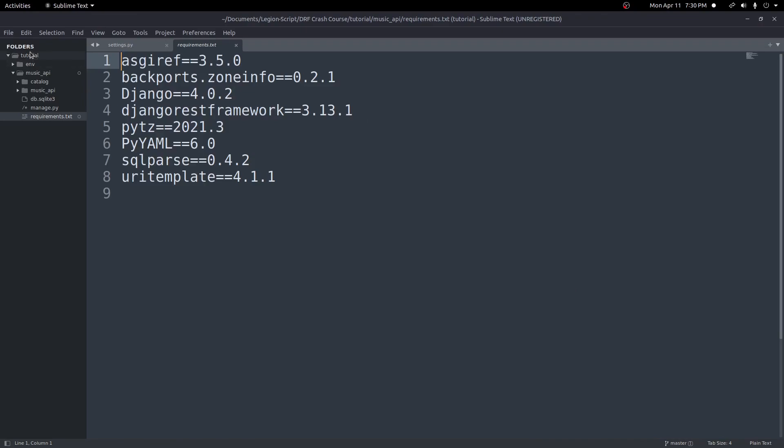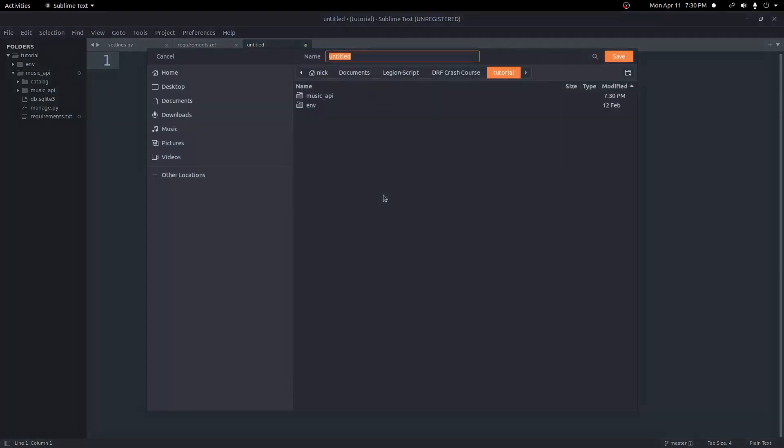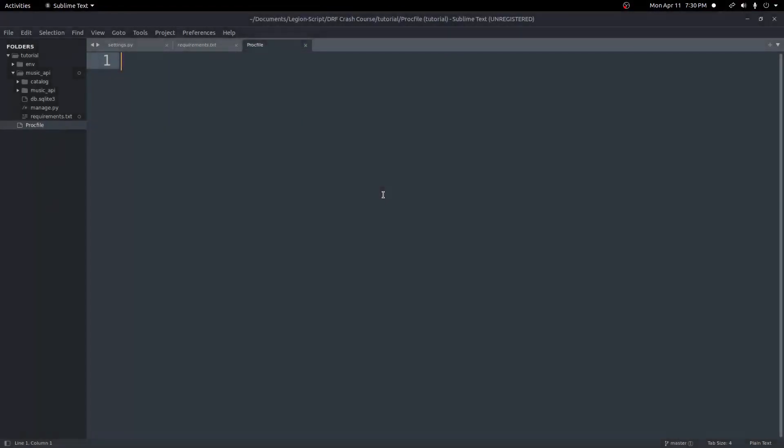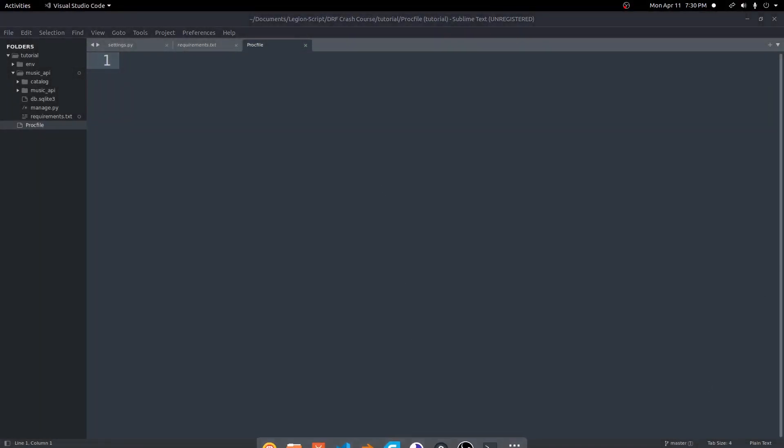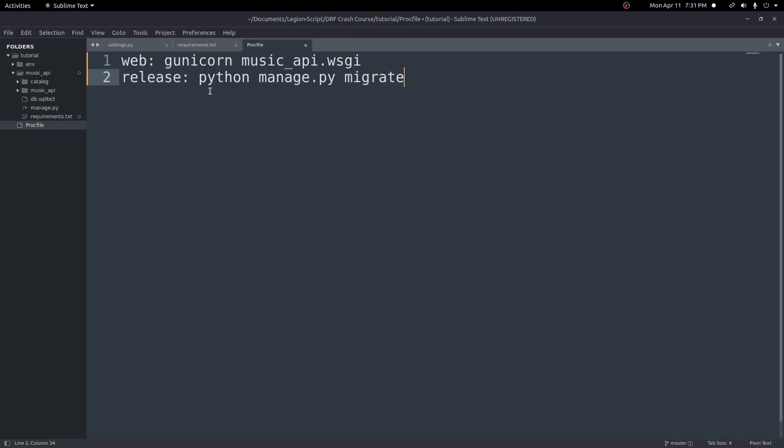Next, we need to go ahead and create a Procfile. This is a file for Heroku. You'll save it as just Procfile with a capital P, P-R-O-C-F-I-L-E with nothing else. This file needs two lines in it. We need to first put web: and then gunicorn, then the name of our app which is music_API, then .wsgi. Next we'll do release: python manage.py migrate, and that will run any migrations if we need to when we deploy. This just sets up the gunicorn process we're going to use to actually run the application.